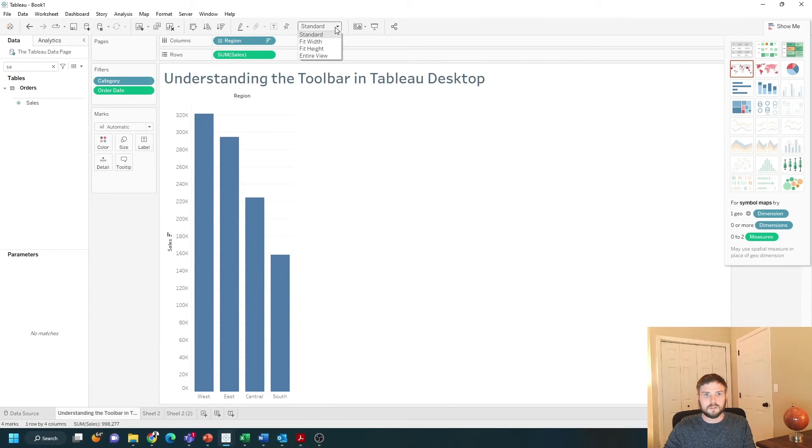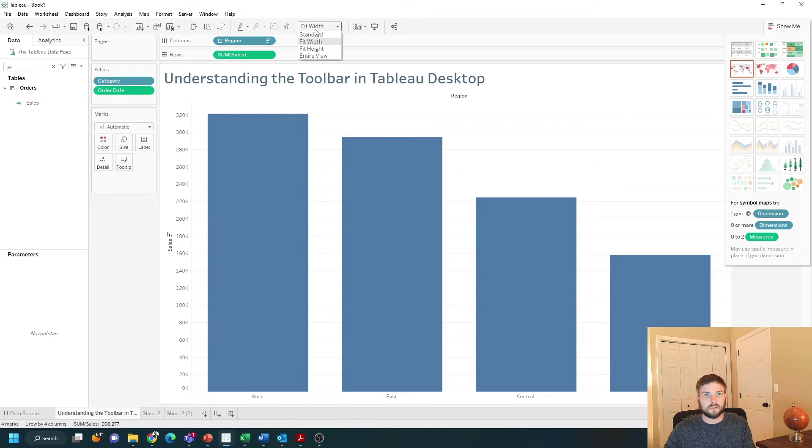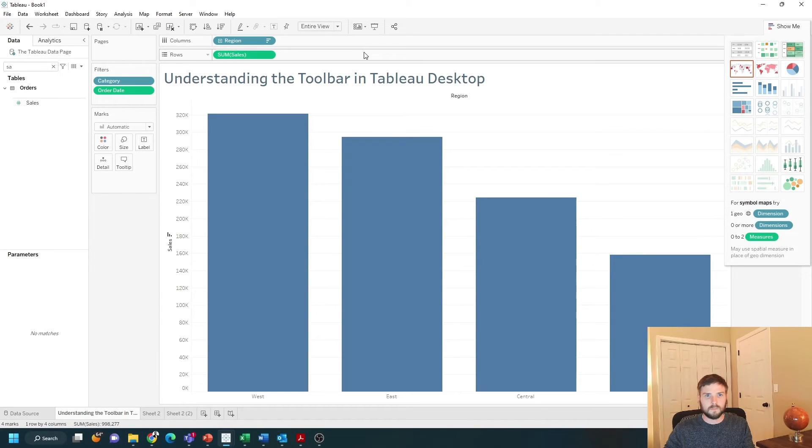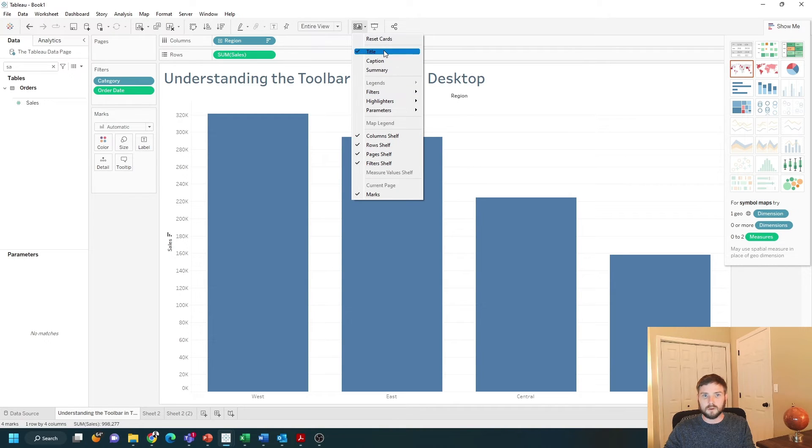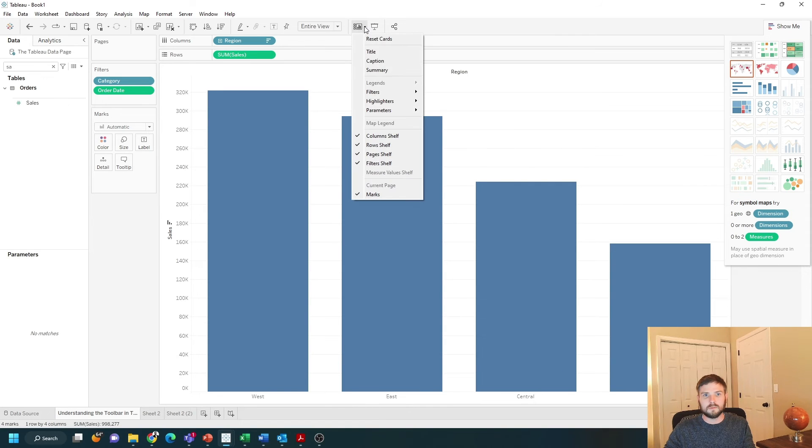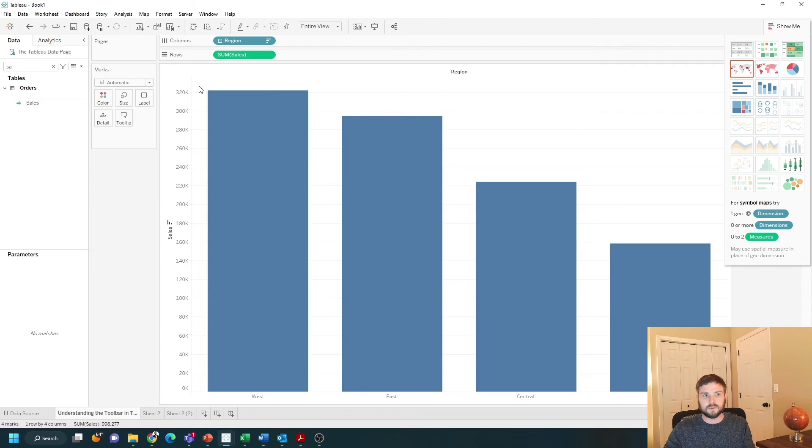This button is used to either show a standard view, fit width, or fit the entire view. You can click the drop-down on this button to show and hide certain parts of your view. If you don't want the title, you can hide the title, and you might want to add a caption, a summary, or maybe hide your filter shelf.